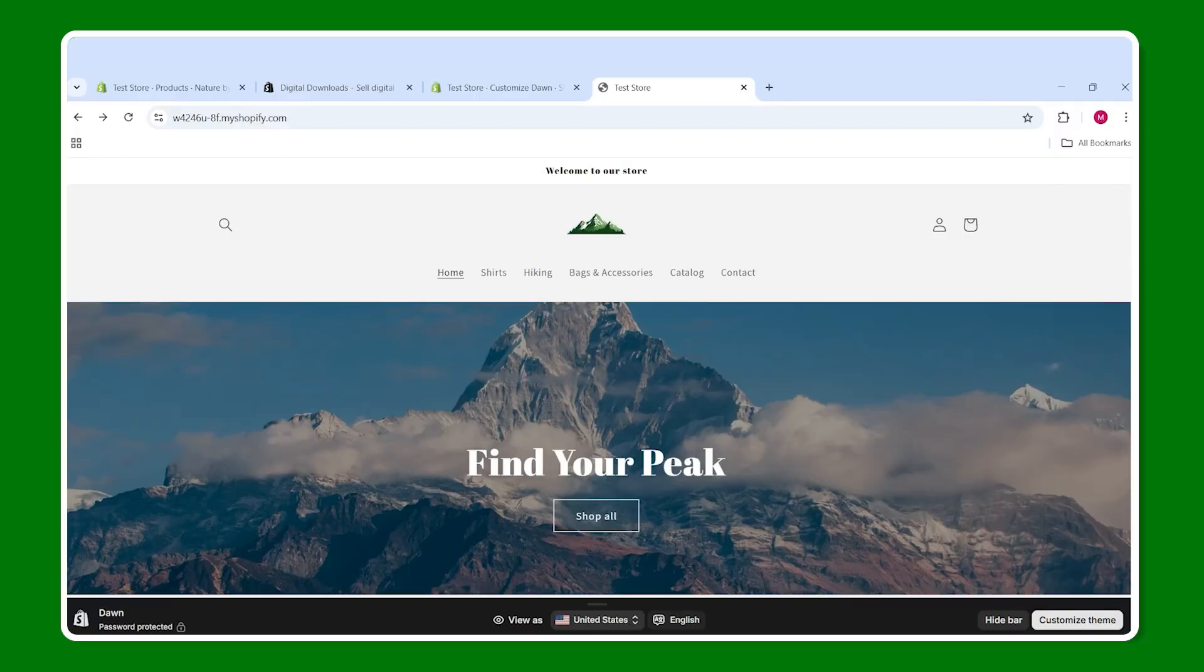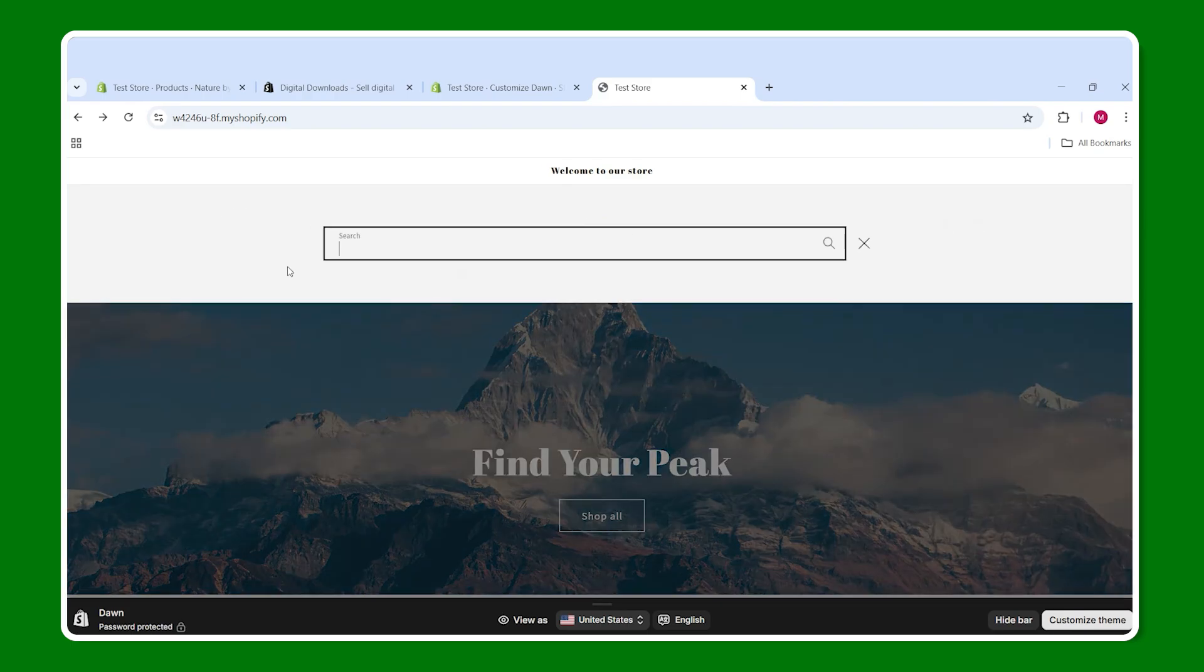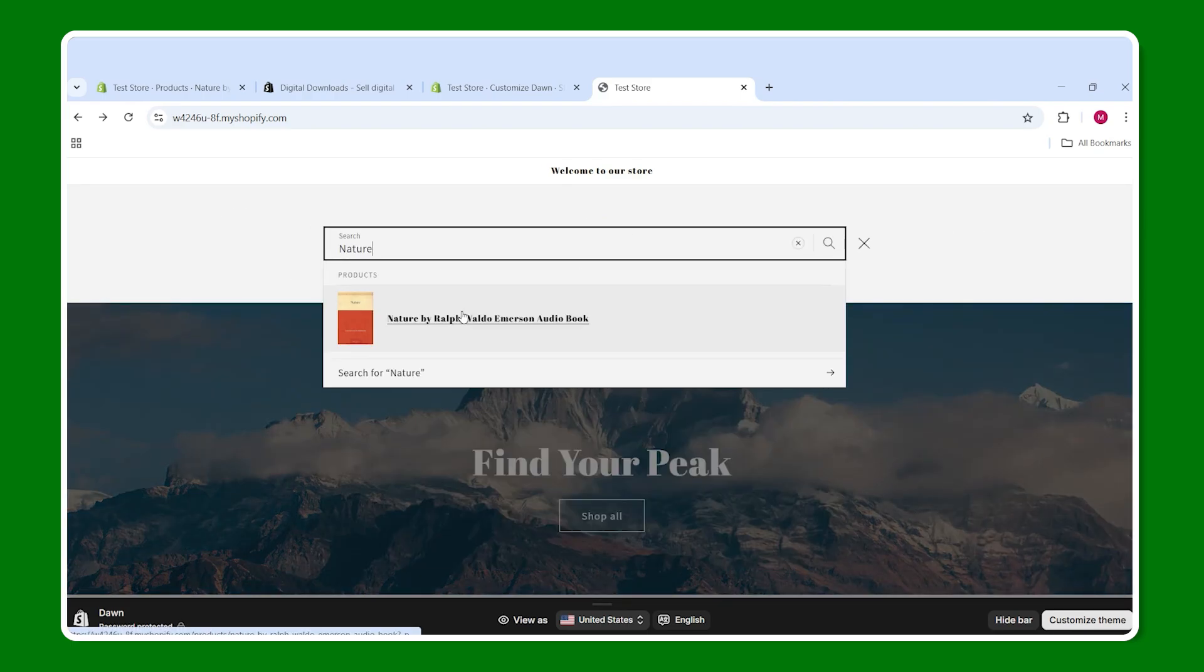Now, what I want to do is just make sure that we can actually download this product to know that it works. So for that, I am back on my website and I'm going to look up the name of this book, Nature.